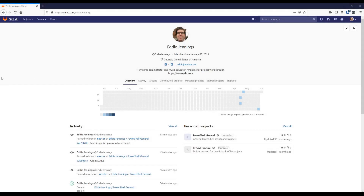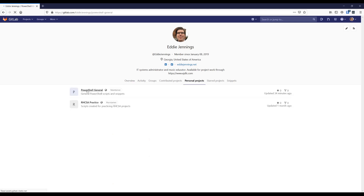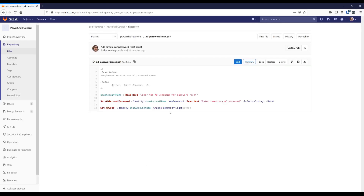This is my GitLab profile page — I'll put a link in the video description. Going into personal projects, I have my PowerShell General repository. The script I have here is a little AD password reset script. One common issue folks new to PowerShell have is trying to do overly complex stuff too soon. There's no need for that — start simple. You can always get as complex as you want. This is an example script you might find online if you search for how to reset a password in Active Directory.